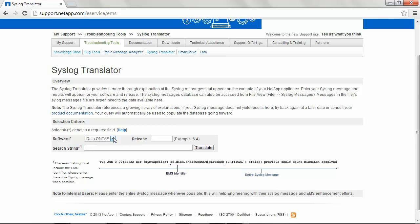In this software field, select data on tap, cut and paste the error message into the search string field and click translate.